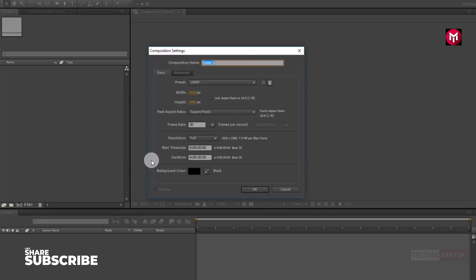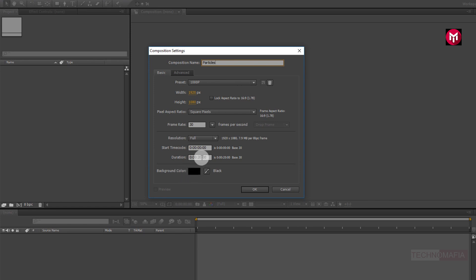Name it as Particle. Here you can set any time duration depending on your required length for the video. Here I will set time duration to 10 seconds. Make sure frame rate is set to 30 frames per second.